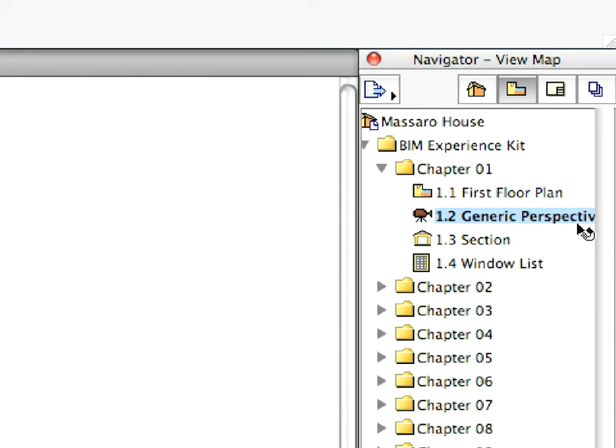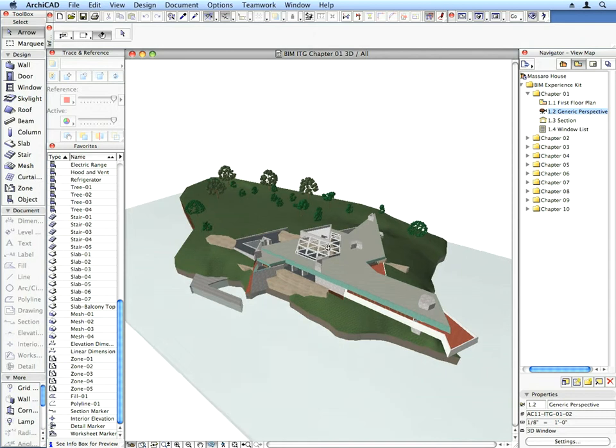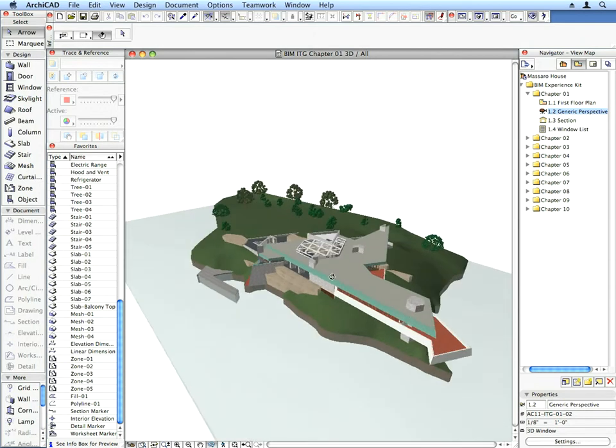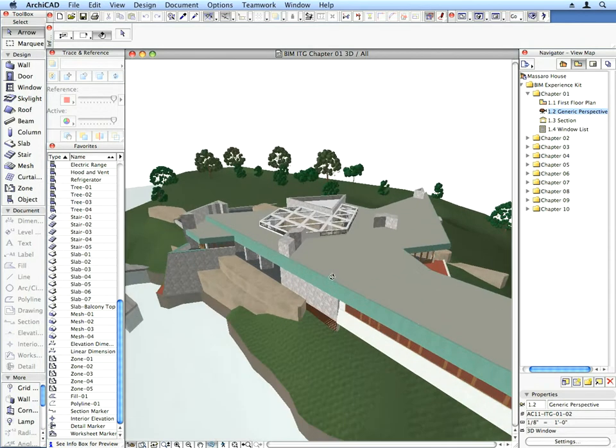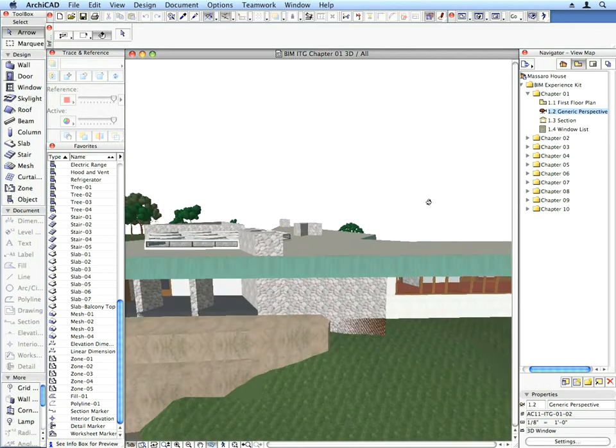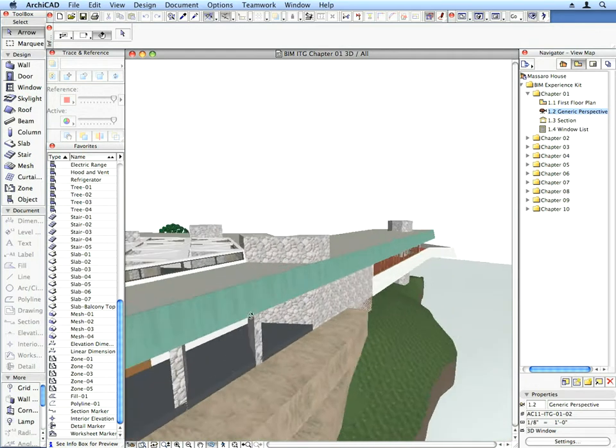Activate the 1.2 Generic Perspective preset view located in the Chapter 1 folder. The 3D window is opened and the 3D model of the project is generated. Here you can pan and zoom the same way as you did in the Floor Plan window.